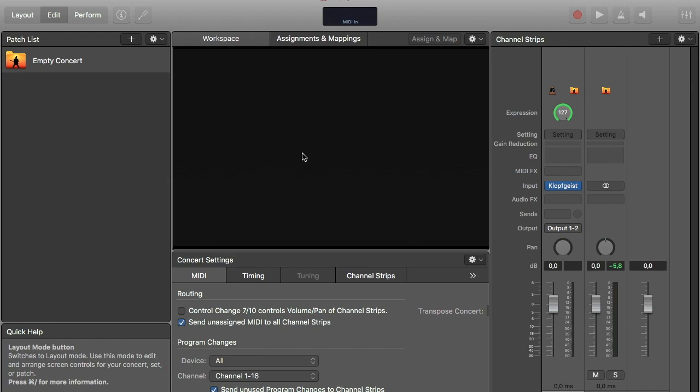I just bring a laptop and then I have controller units that I can control this program with. So I'm going to show you how I set up a real easy keyboard rig.